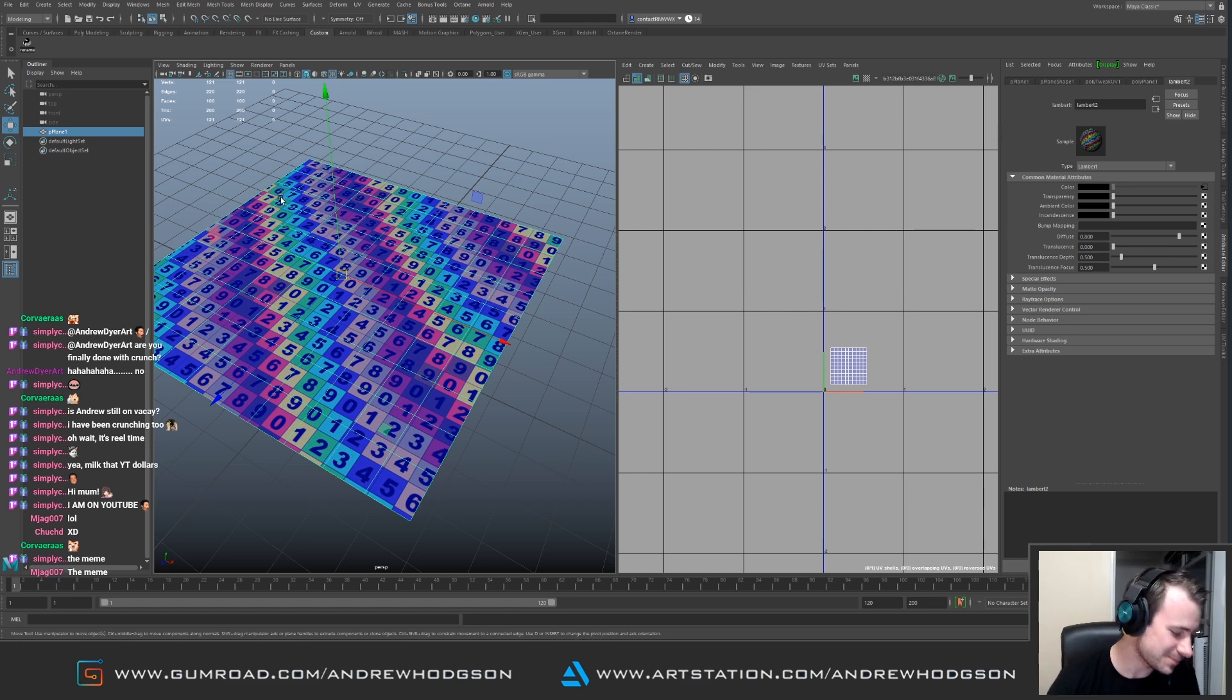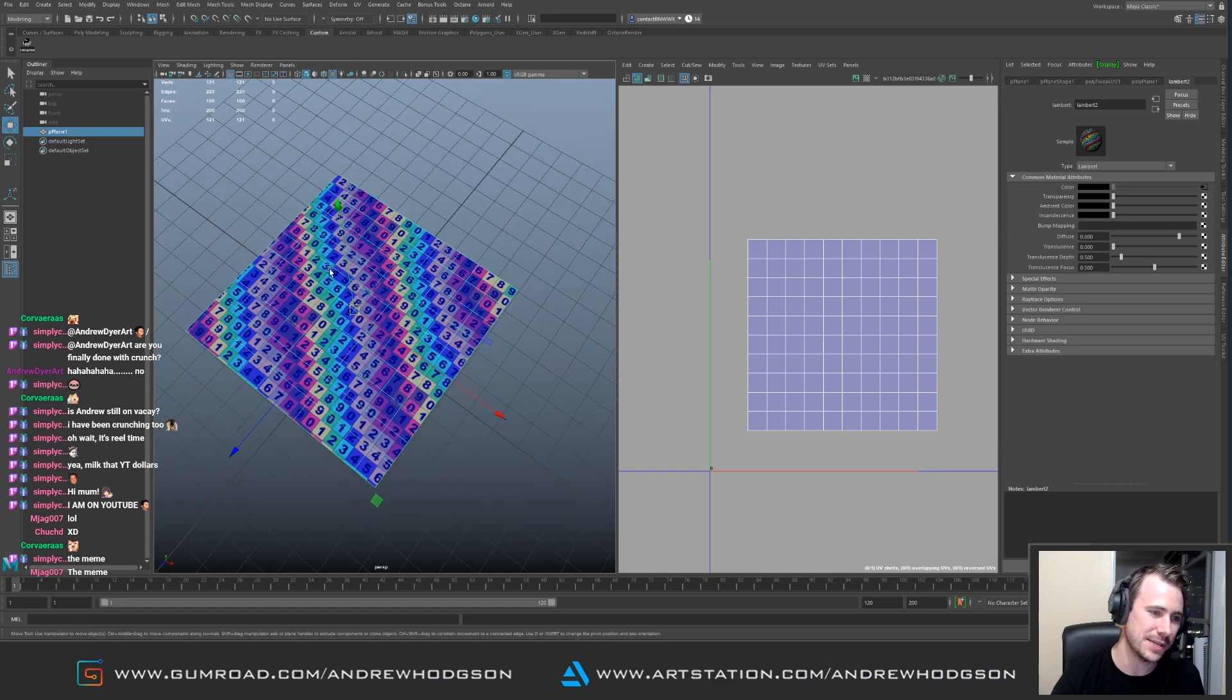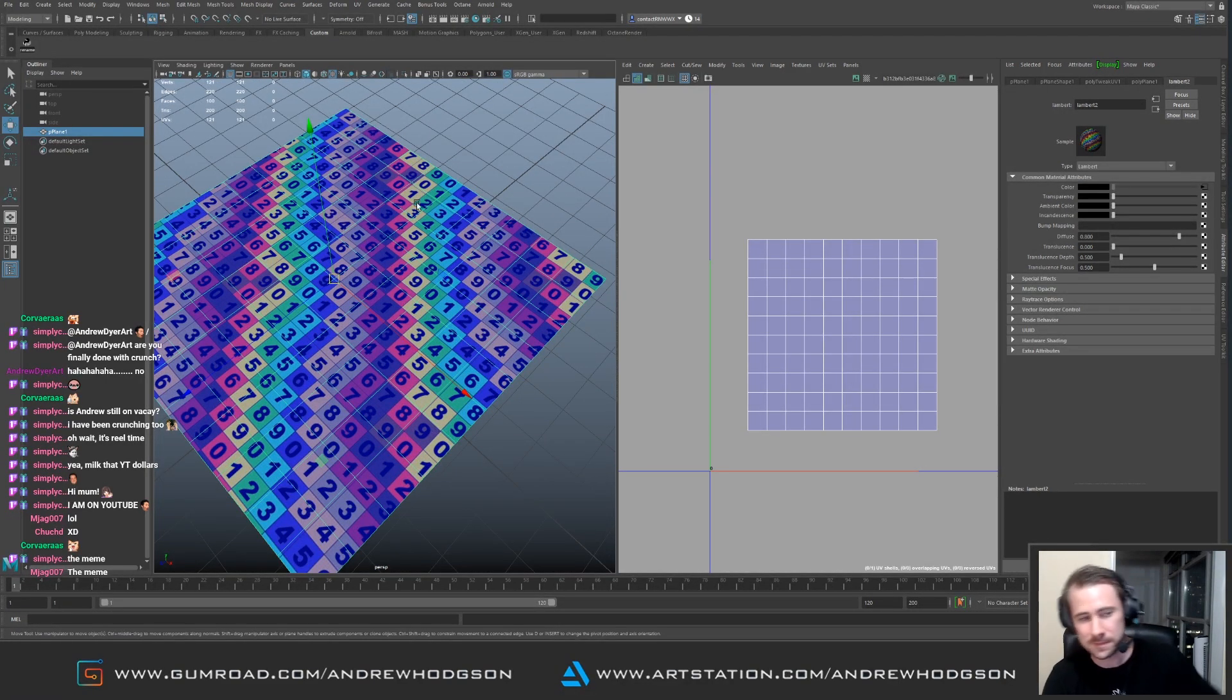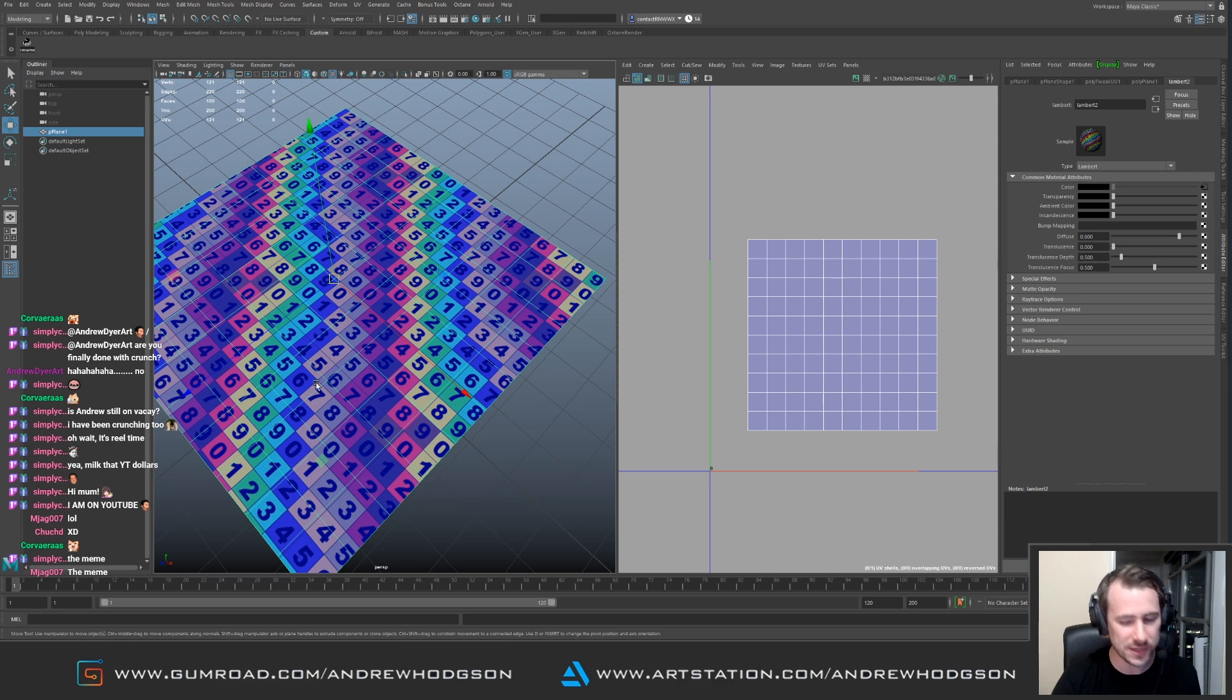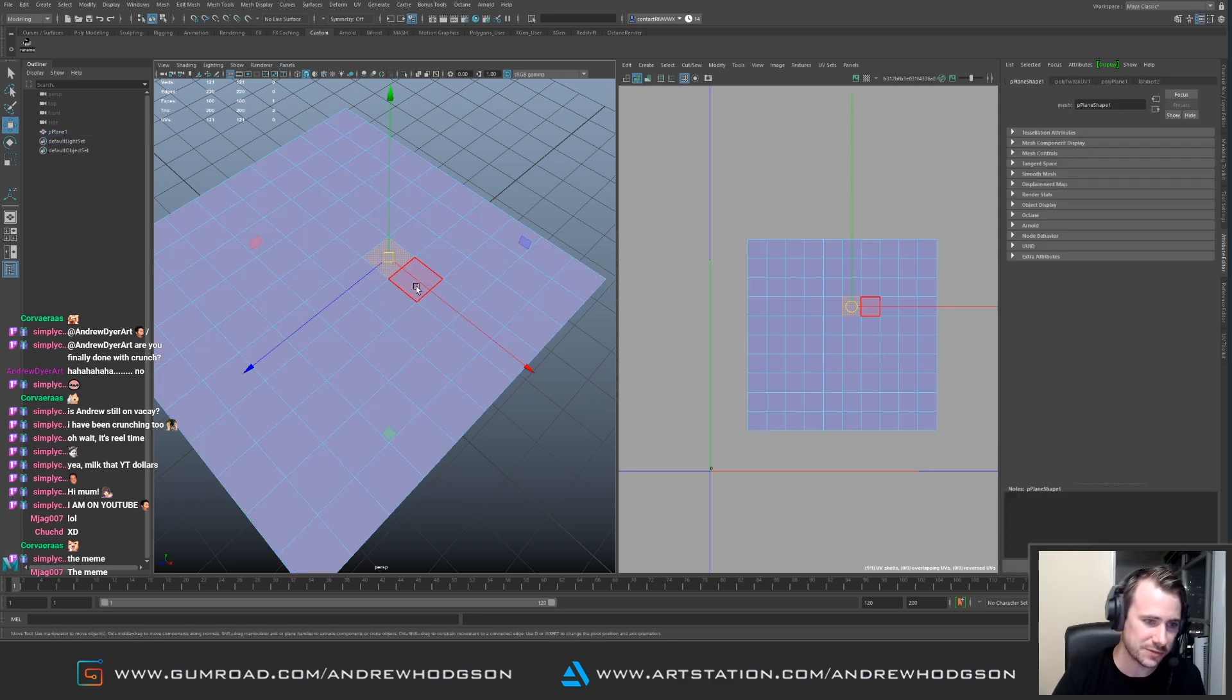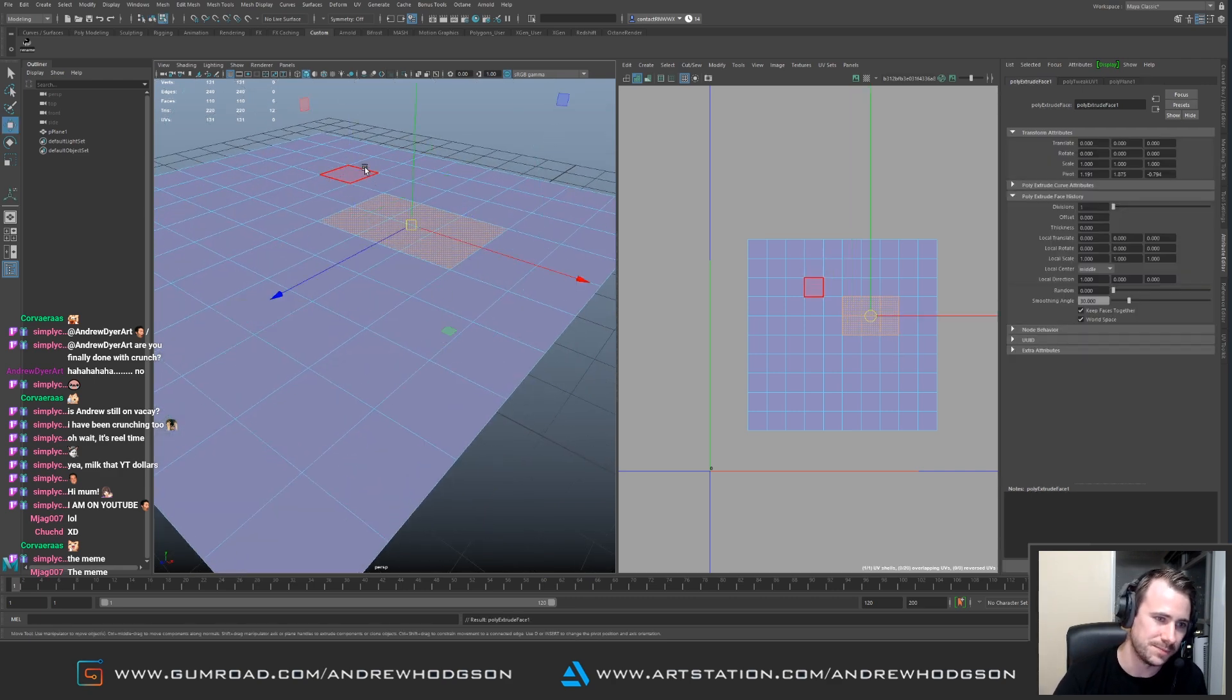But you don't want to ruin the texture artist's life. Say for example we need to modify this. Pretend this is a panel on a wing and we want to add details to this. You don't want to screw the texture artist so they have to retexture the entire thing. Let's just do this model change, really simple. We have this piece here, we extrude it and we pull it in.